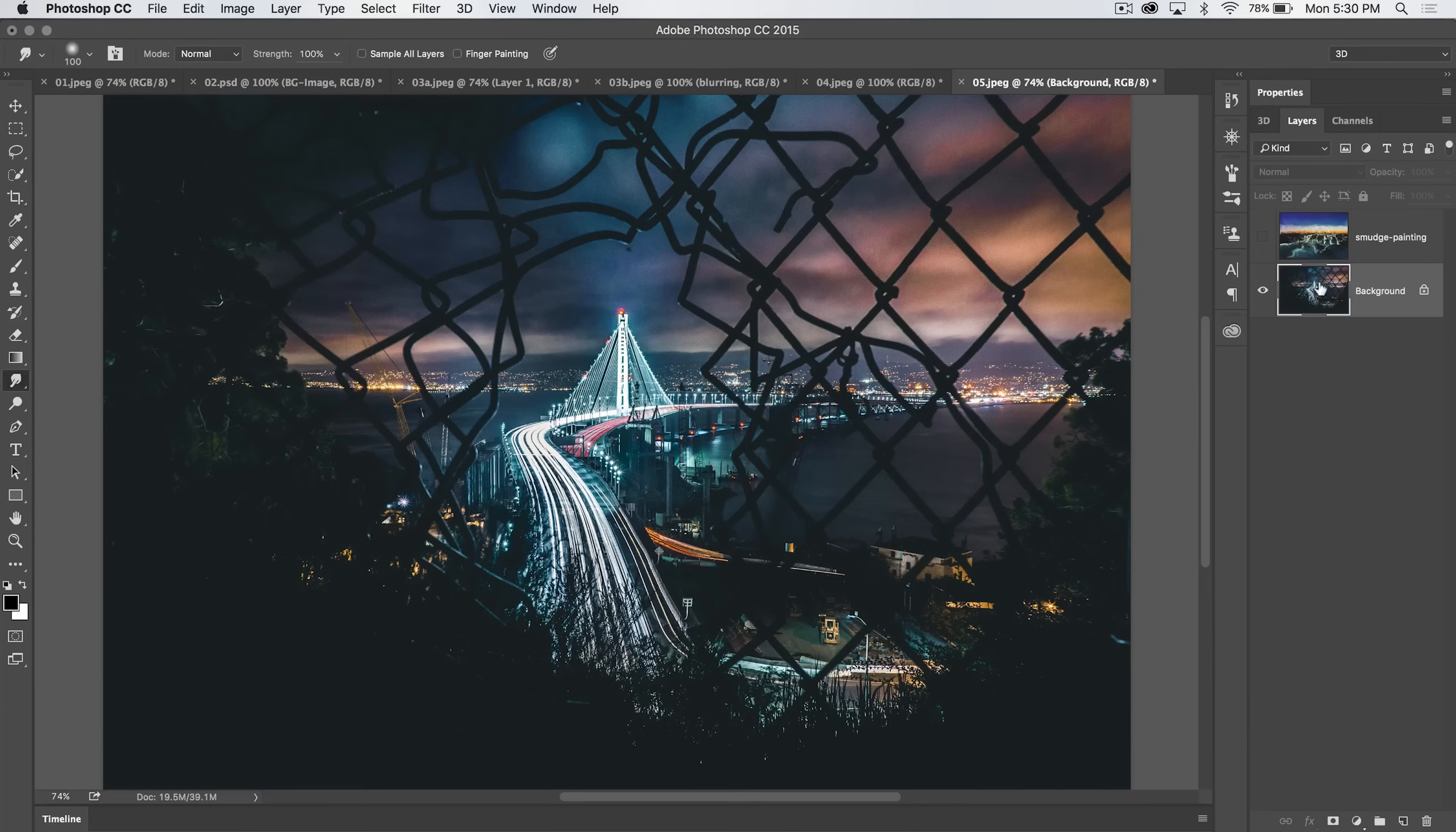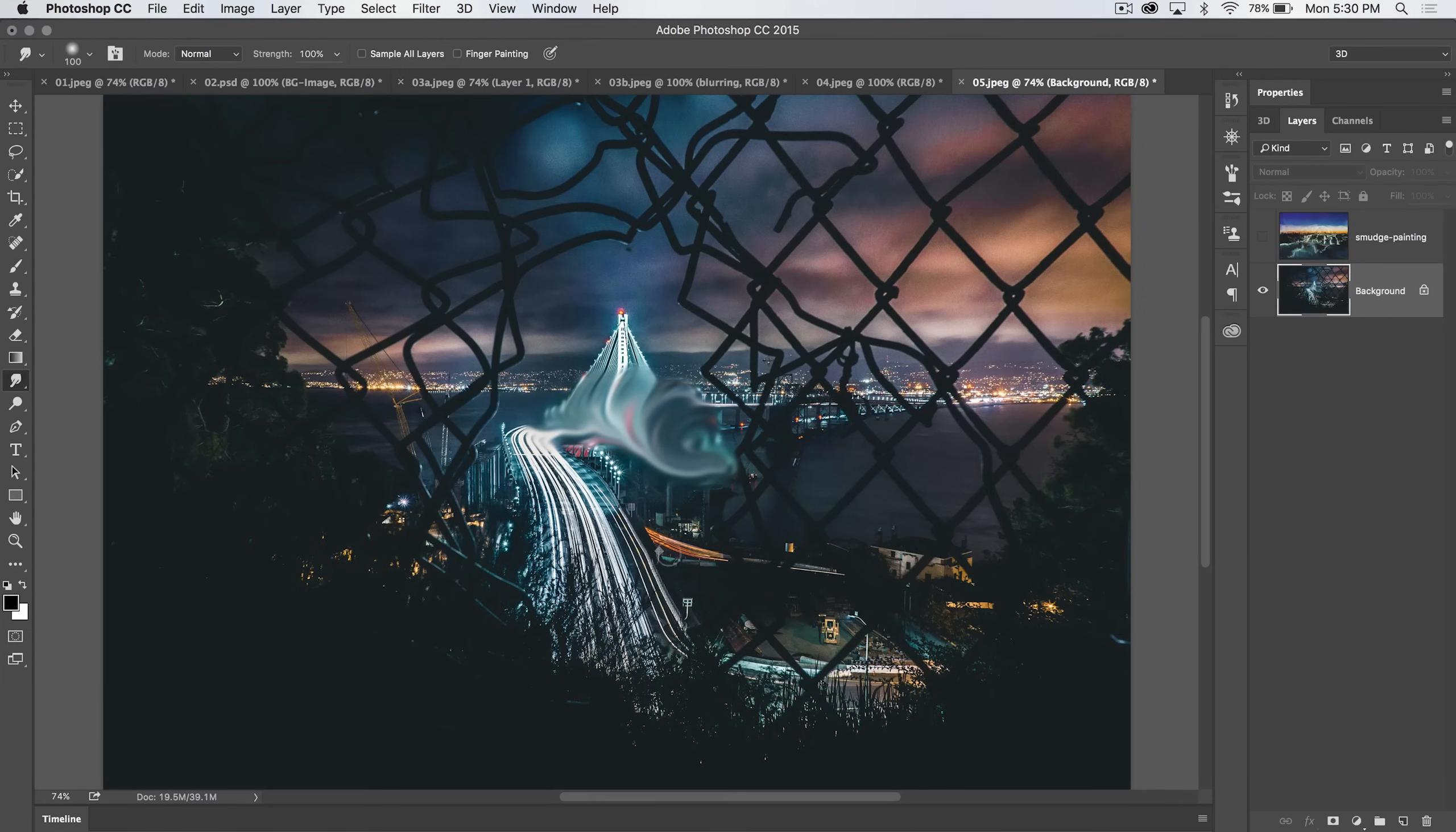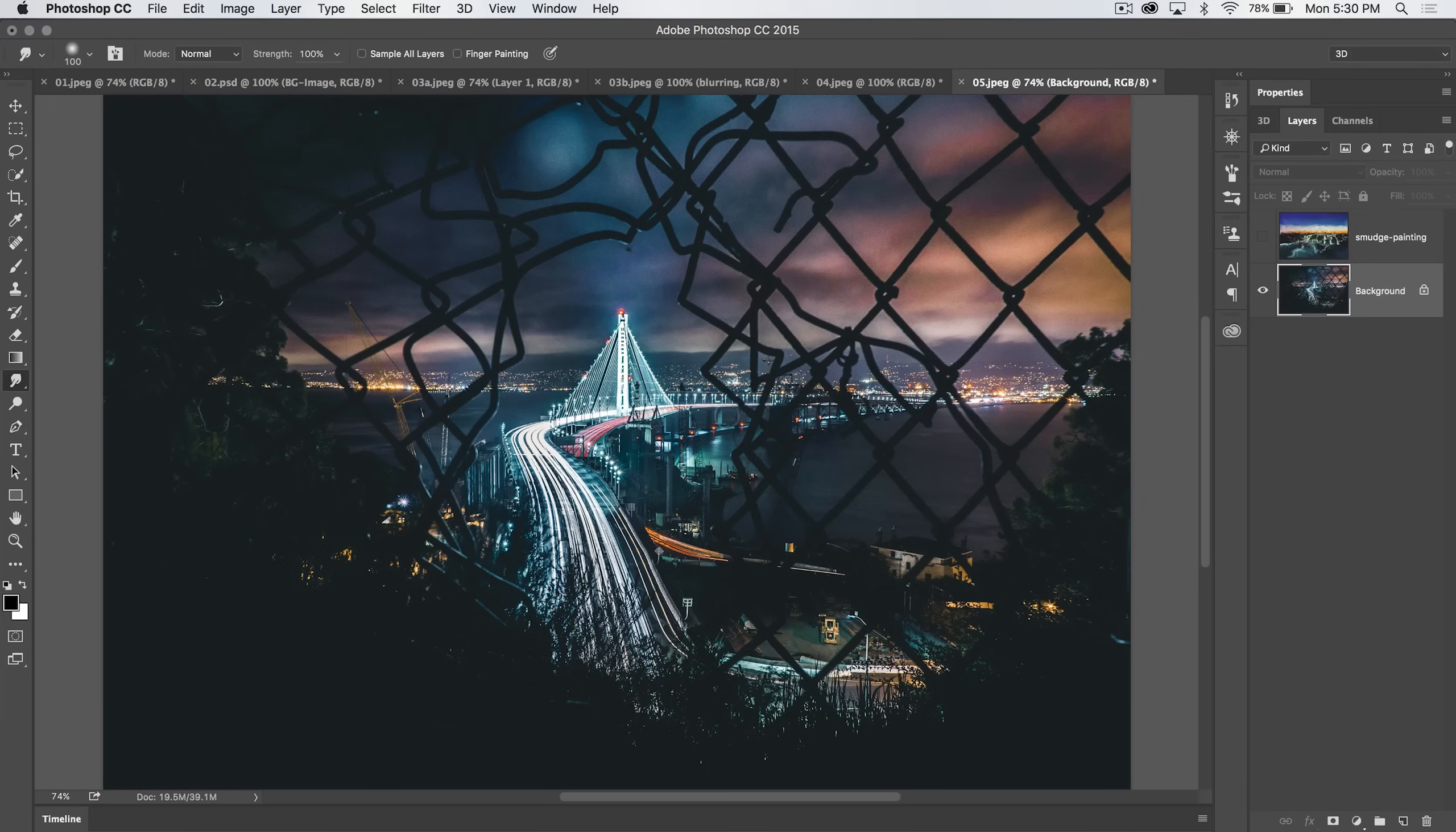You select the layer that you want to paint on, and you begin painting, and it smudges all of the pixels together as though you're looking at a wet photograph or a wet painting, and you just take your finger and smudge it. Boom. You get that effect.